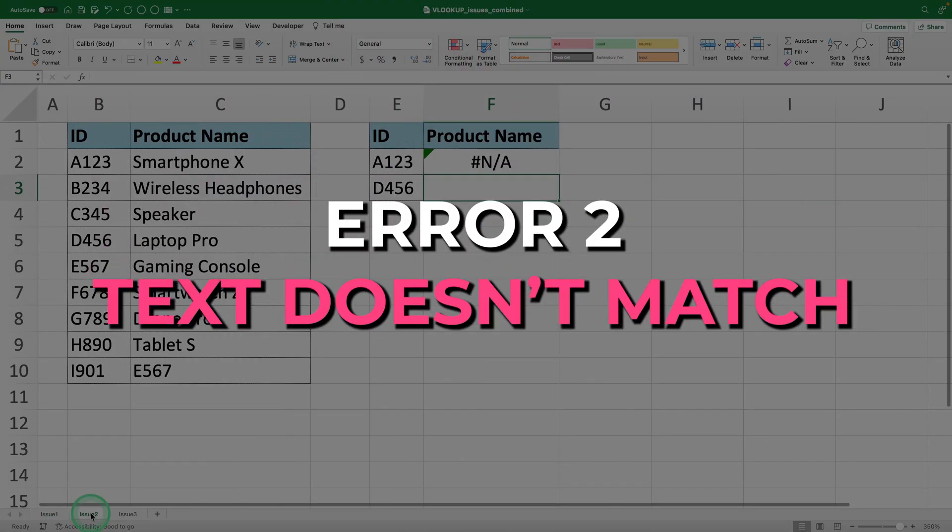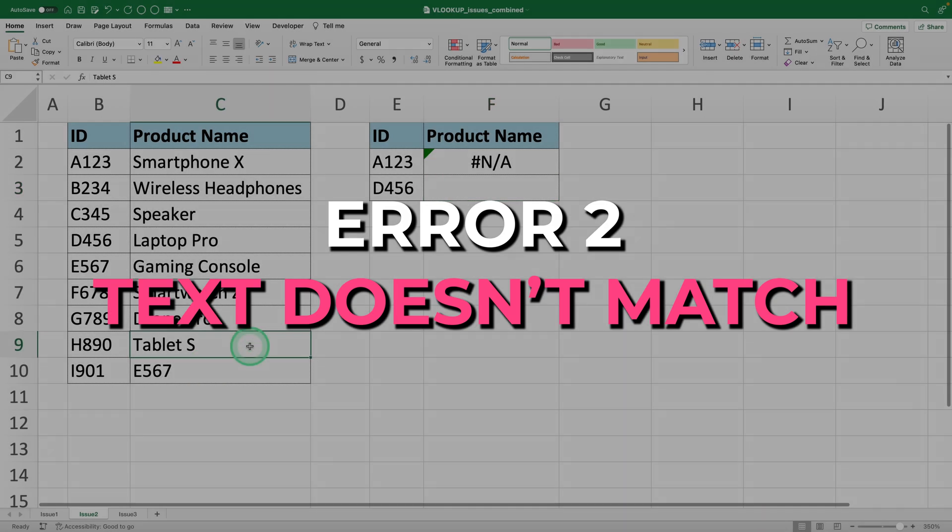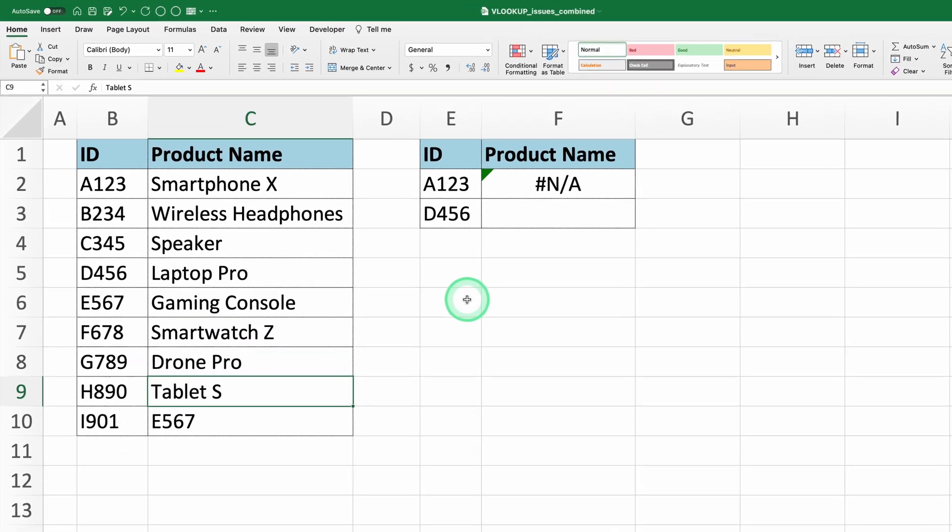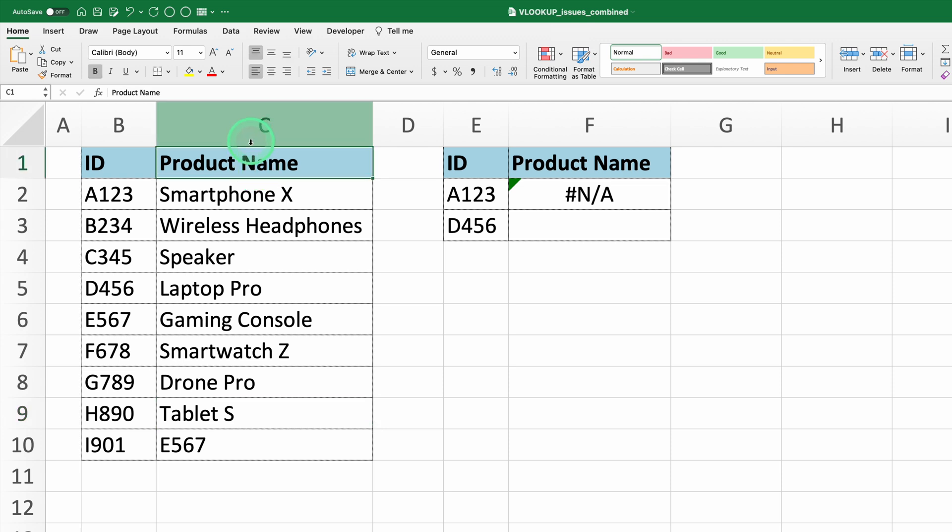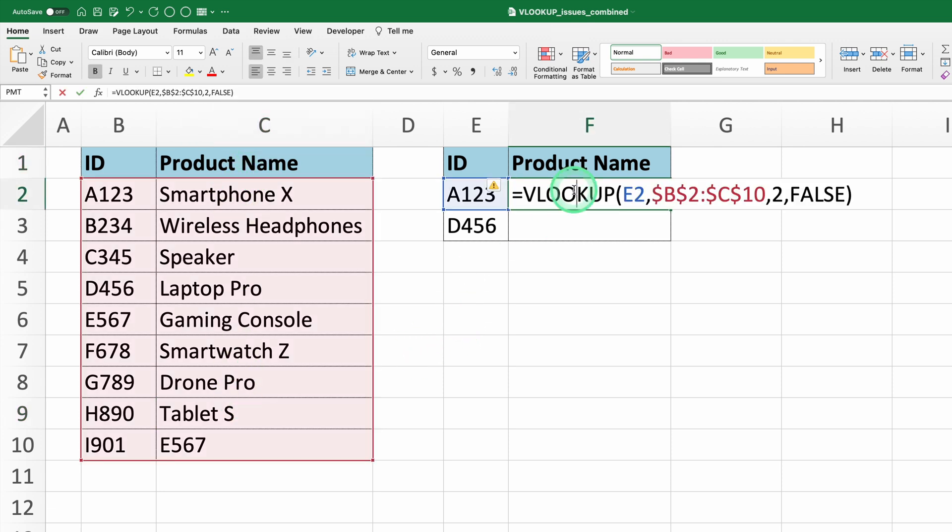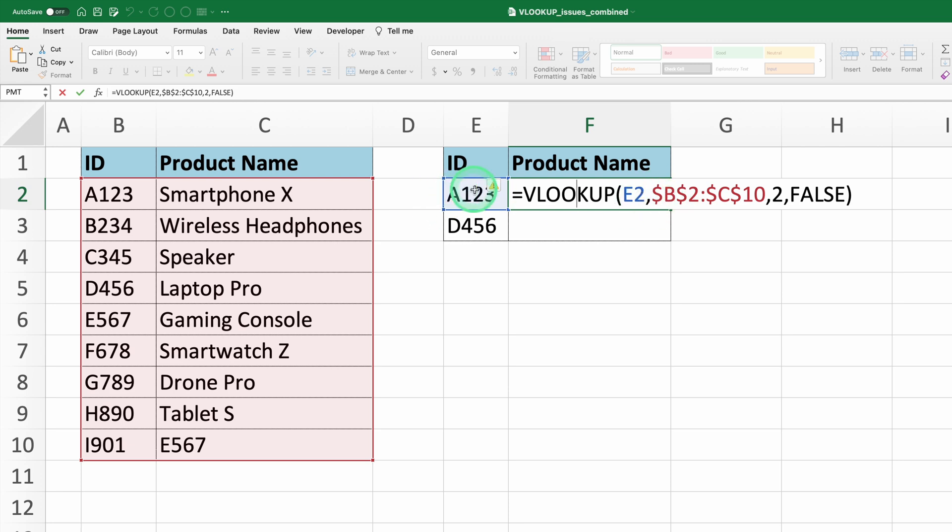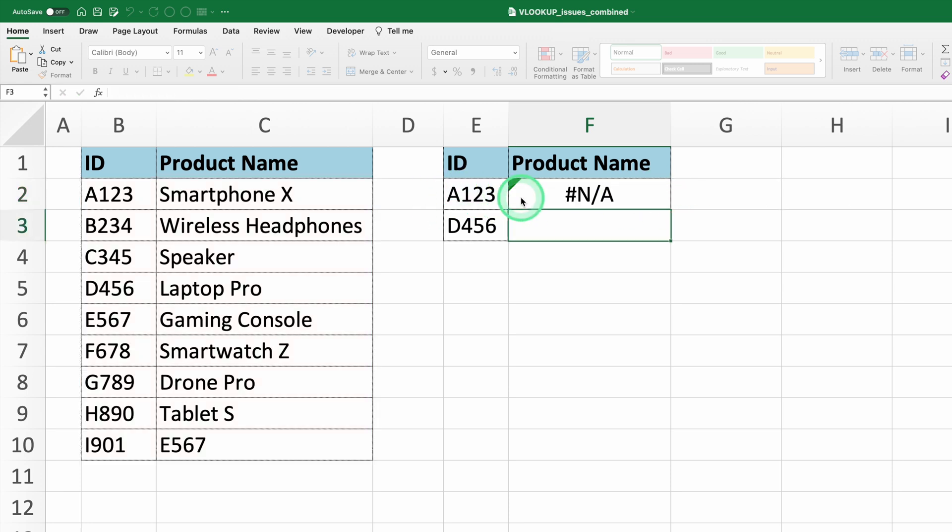Error 2, text doesn't match. Here we have two columns, one with product IDs in column B and another with product names in column C. We're using this VLOOKUP formula to find the product name based on the product ID. But when we press enter, we see that the formula returns an error.